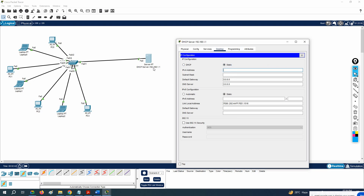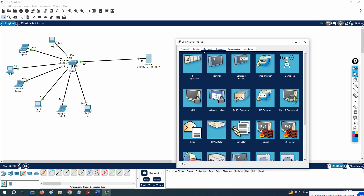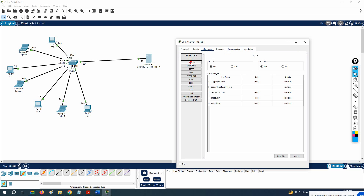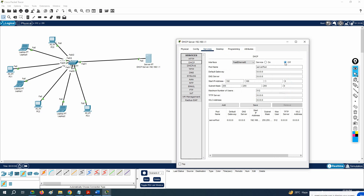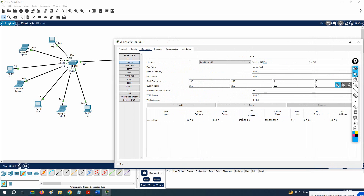Servers, routers, switches, and firewalls are always given static IPs in the industry. I'll now assign the IP to the server — 192.168.1.1. We don't have any gateway right now, so this is enough. After assigning the IP, click the Services tab, go to DHCP. You will see the DHCP server is off — click On to enable it. When you assign the IP, a default DHCP configuration will appear automatically, showing it will start assigning IPs from 192.168.1.0.